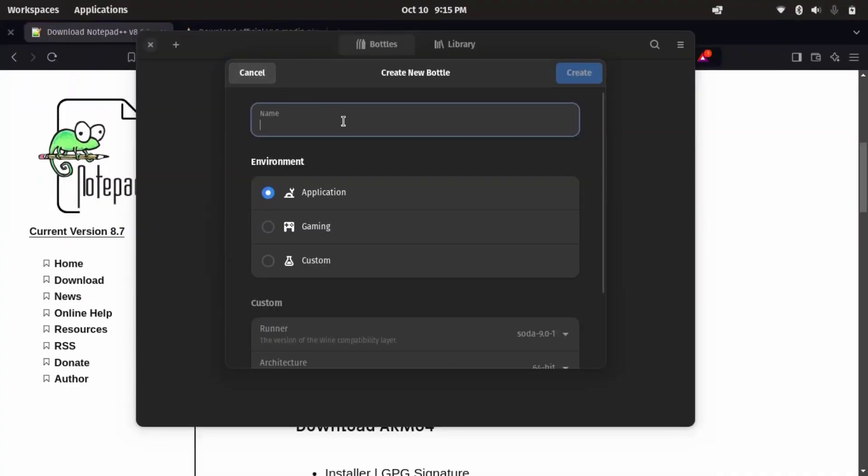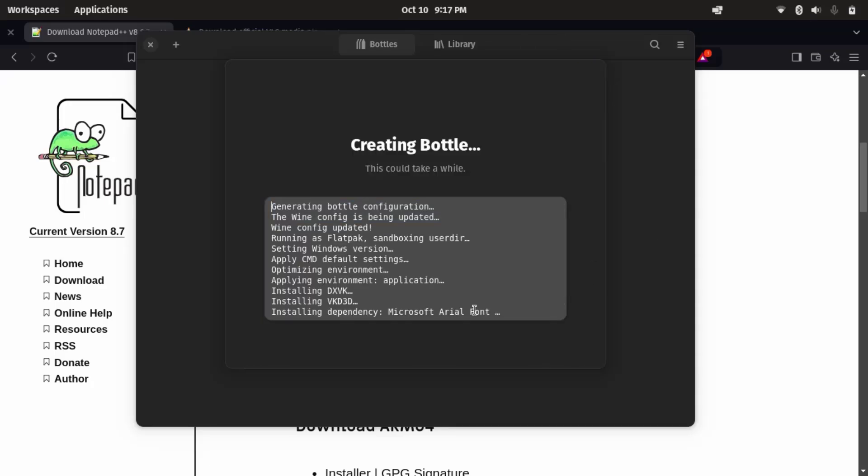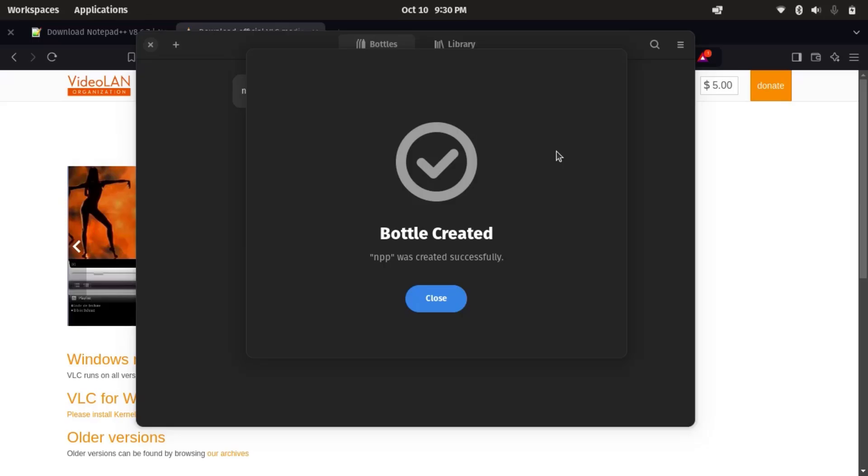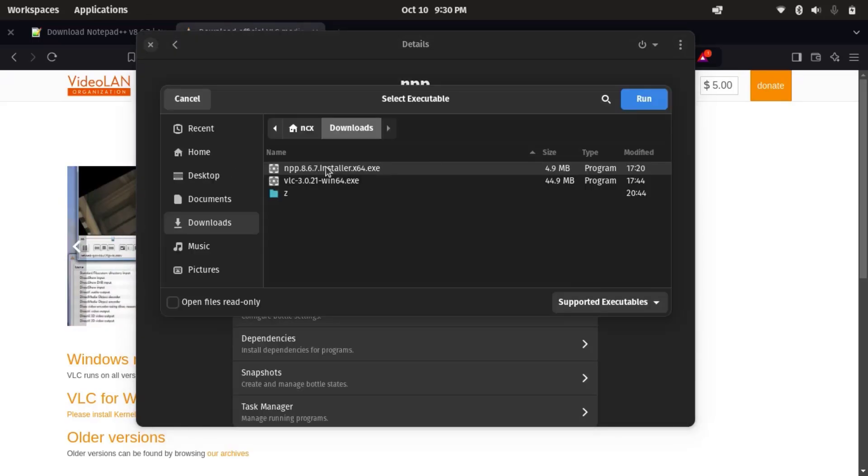Hey guys, welcome to NCX Tech. If you have ever needed to run a Windows application or game on Linux but felt overwhelmed by the compatibility issues, today's video is for you.